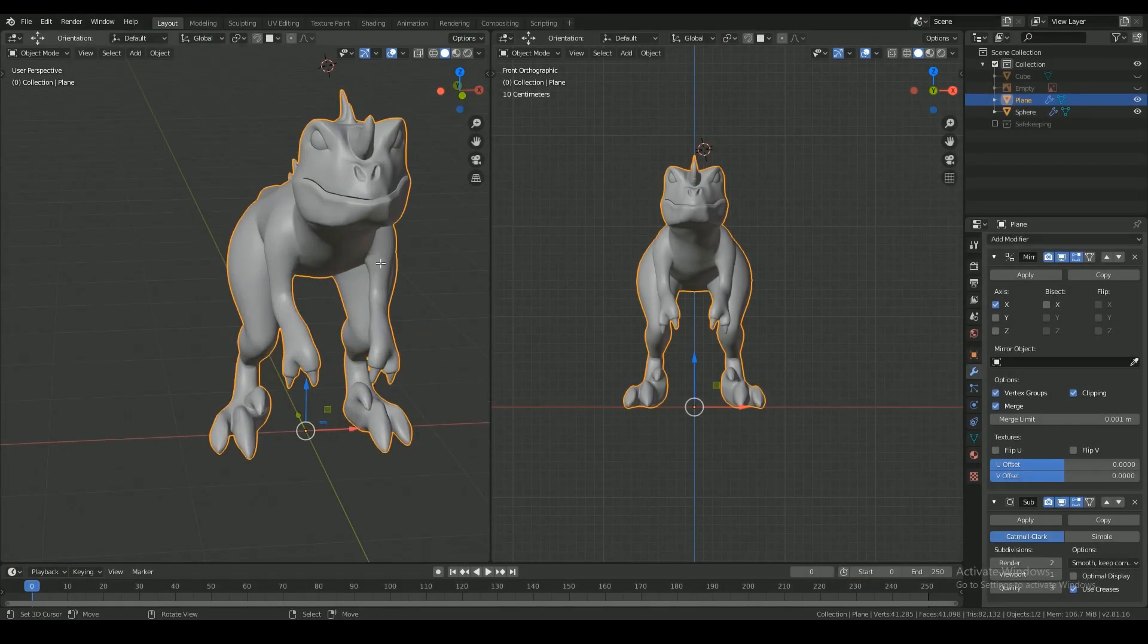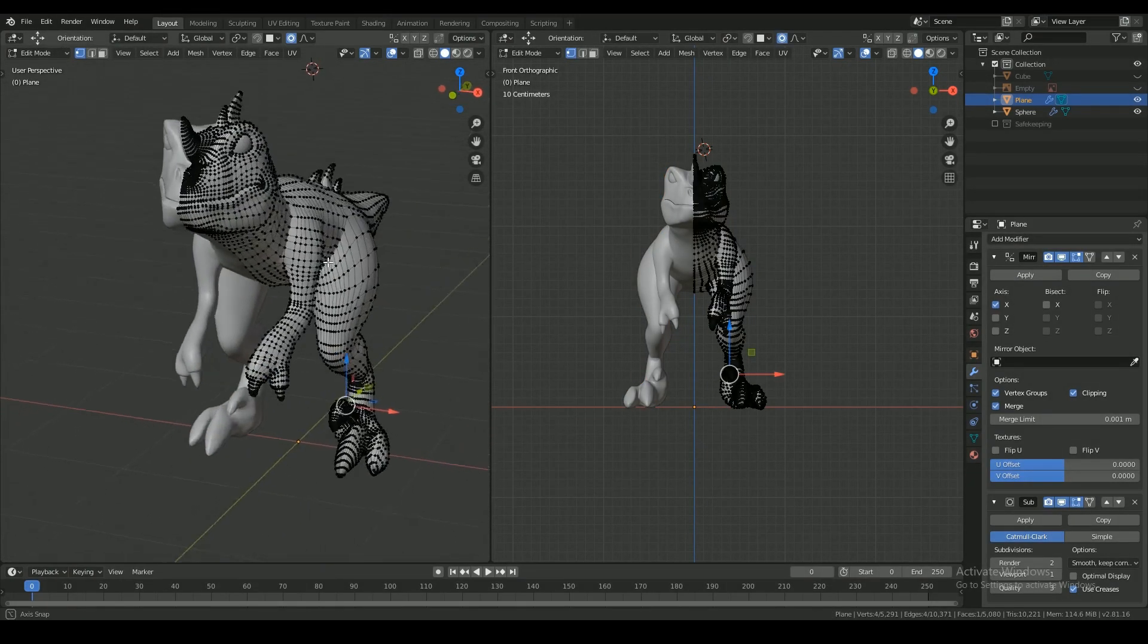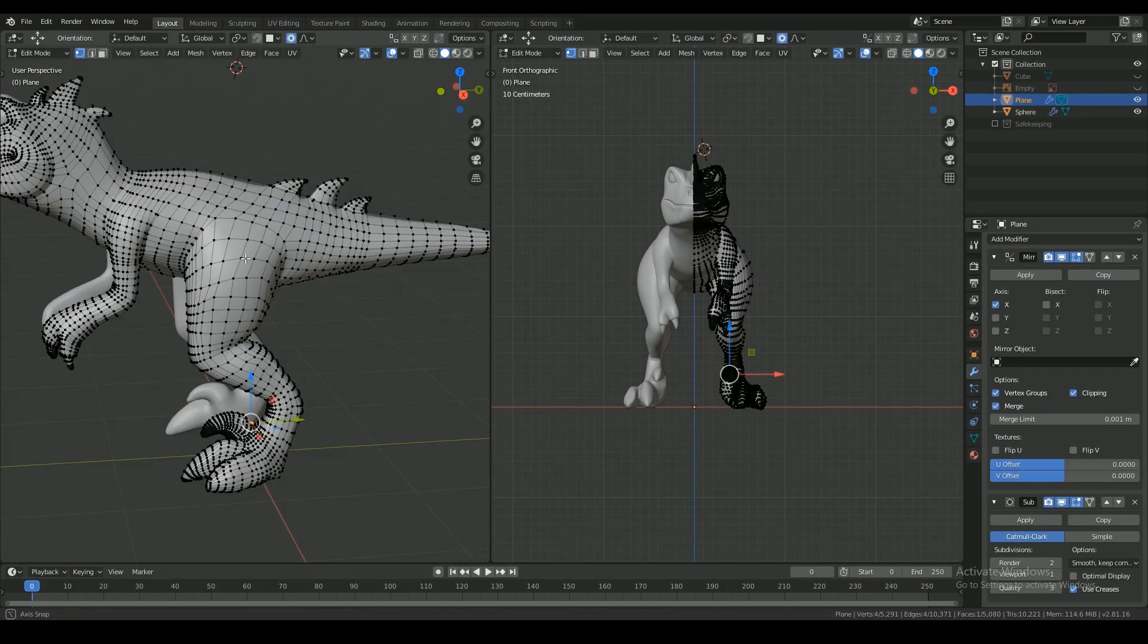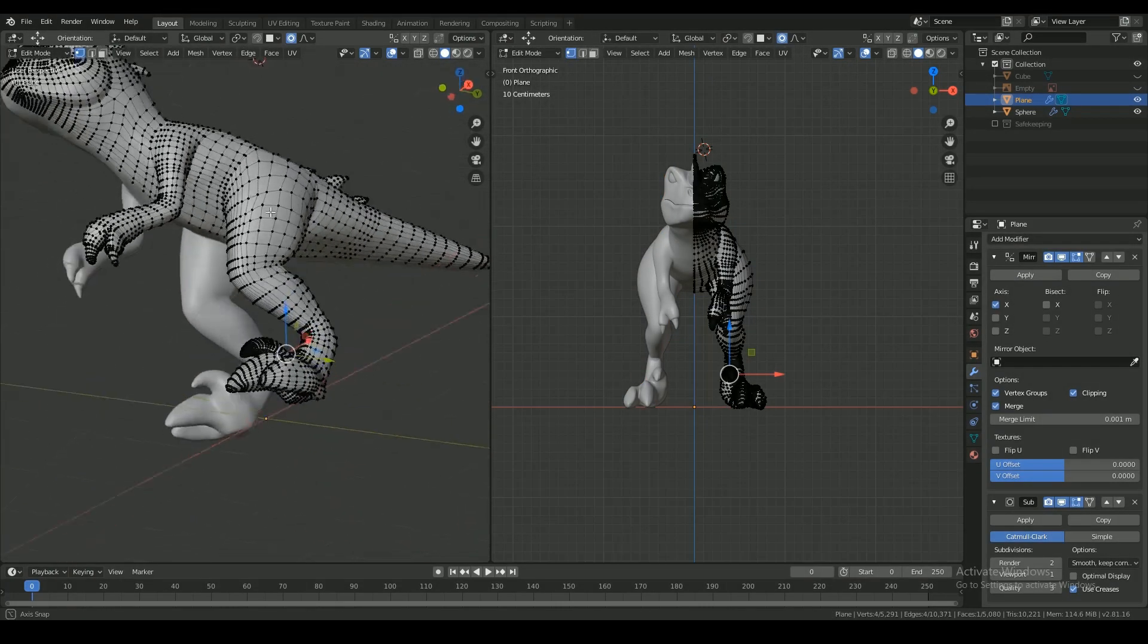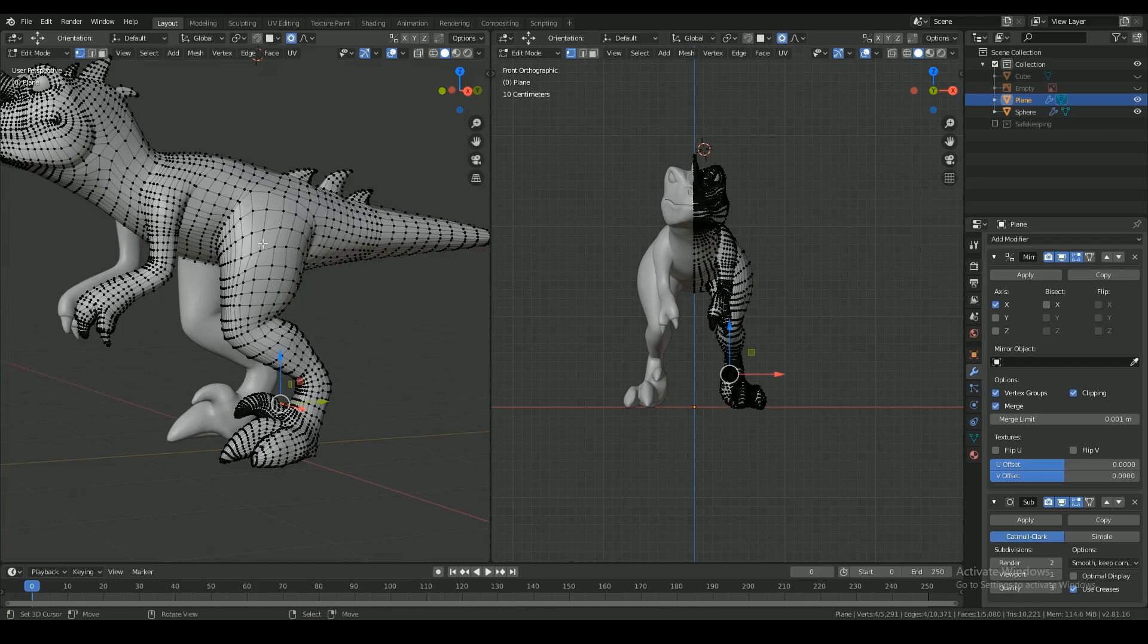Welcome to the third part of the Raptor tutorial series. In this I will be texturing the mesh that I modeled from the sculpt before.